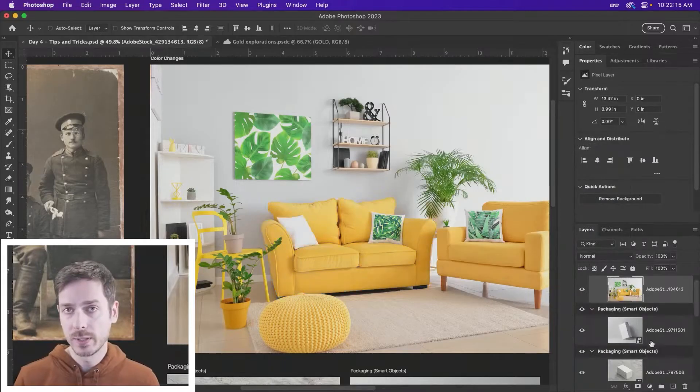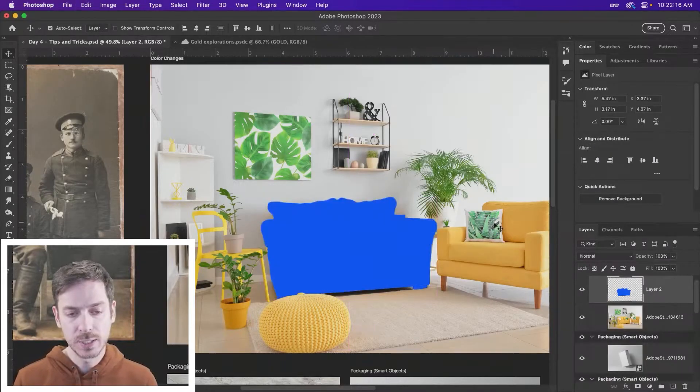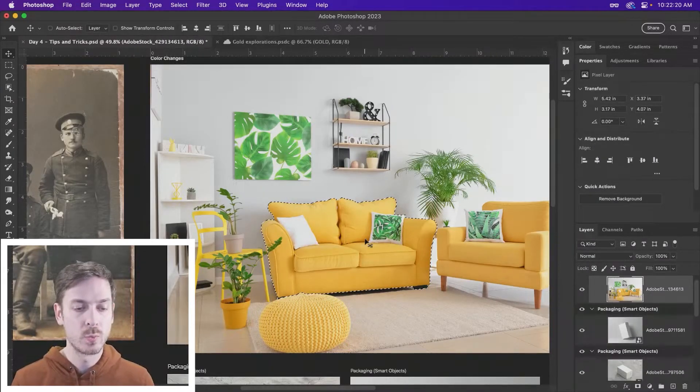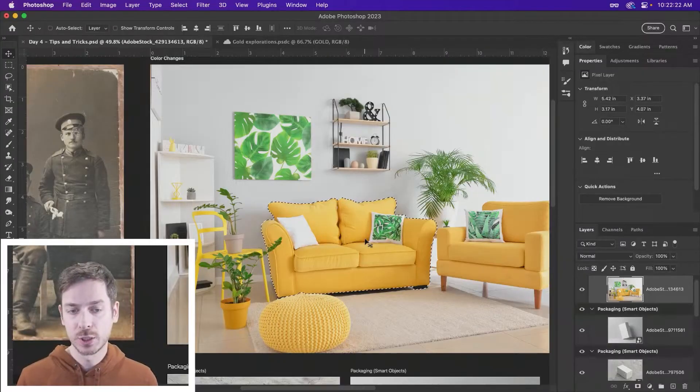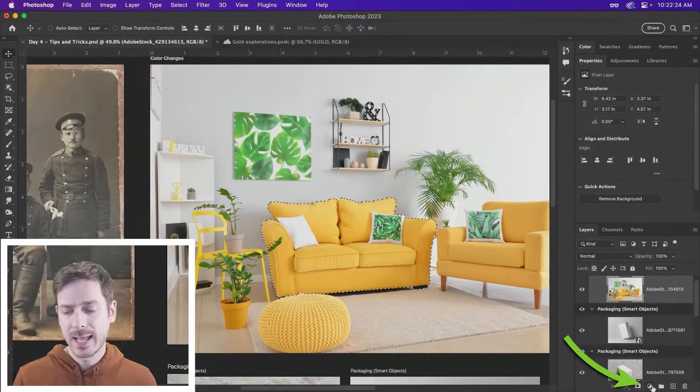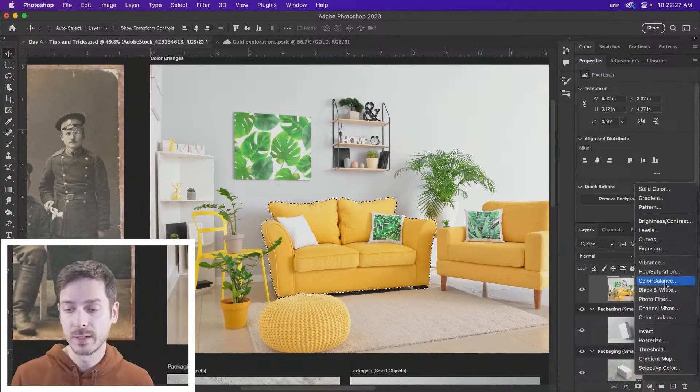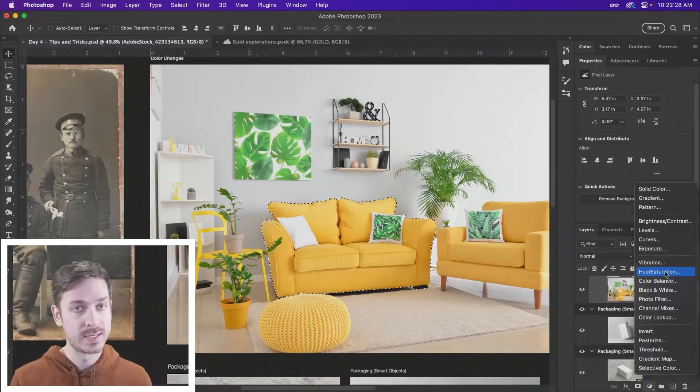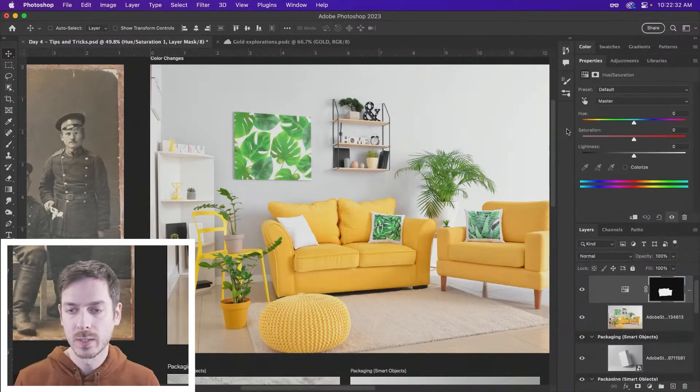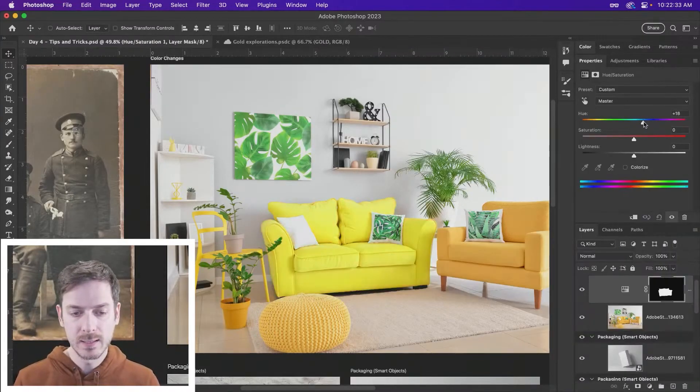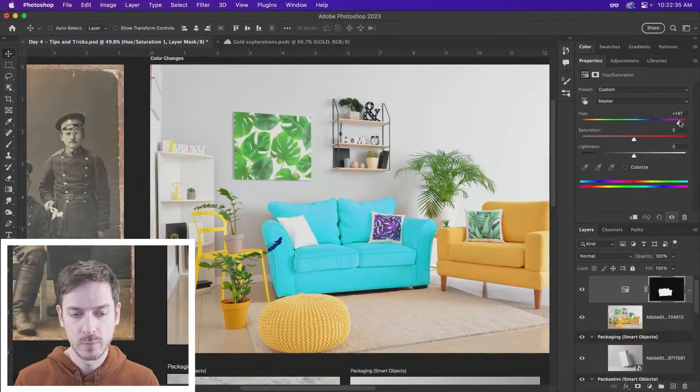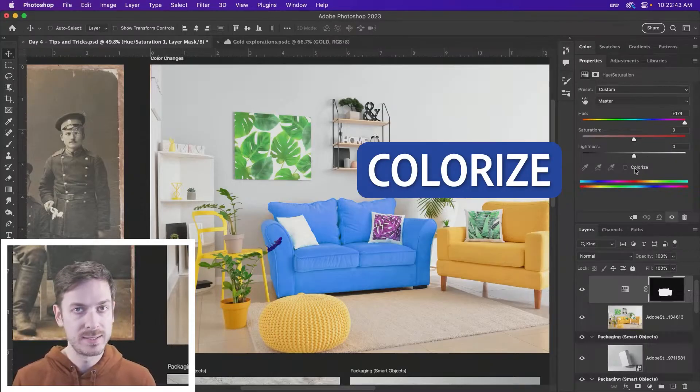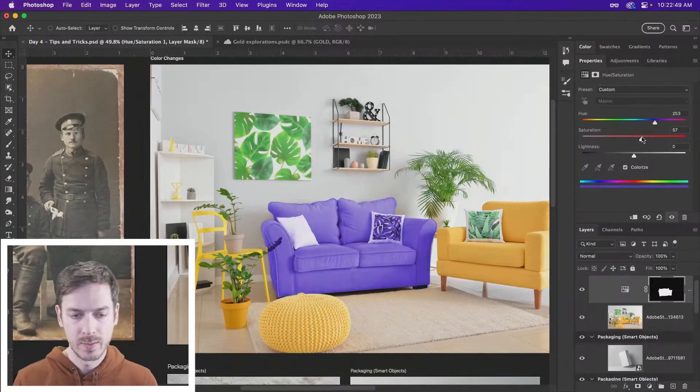A little bit unnatural. What I would do is we can actually go back if we wanted to to the area where we have the selection of this couch. Down at the bottom, we might want to try out our adjustment layer. So something like hue and saturation, for example. And this will allow us to really kind of shift this over. We can also use the colorize option down at the bottom.